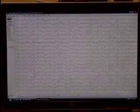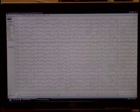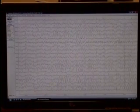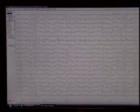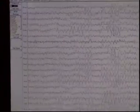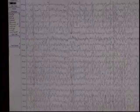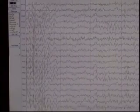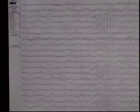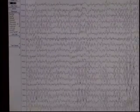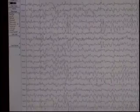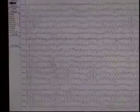We can then scroll through the file left to right, and we're seeing the various alpha activity — waxing and waning, and changes in state. But this basically looks like a very good EEG recording; everything looks the way it should. So we can proceed to do a little bit of analysis.